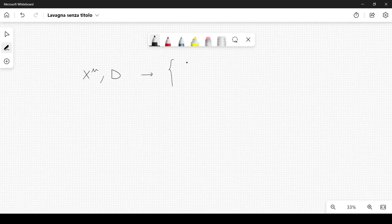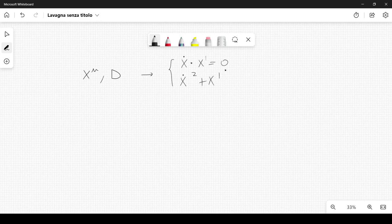Remember the constraints. We have x-dot dot-product with x-prime equal to zero, and we also have x-dot squared plus x-prime squared equal to zero.